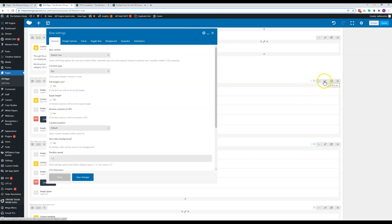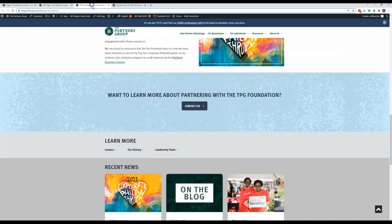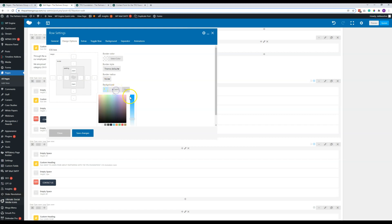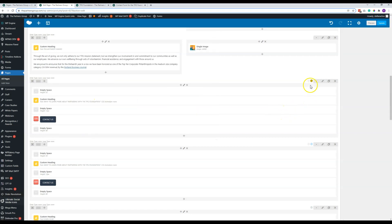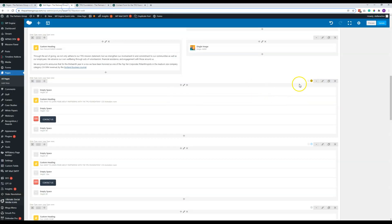You would just click on the pencil there, come to this Design Options tab, and you can see here's a transparent PNG—that's the speckled bit—and then here is the background color. You could just change this background color to whatever you want, and then it would still have that speckled appearance but be this new mustard yellow or whatever you wanted it to be.